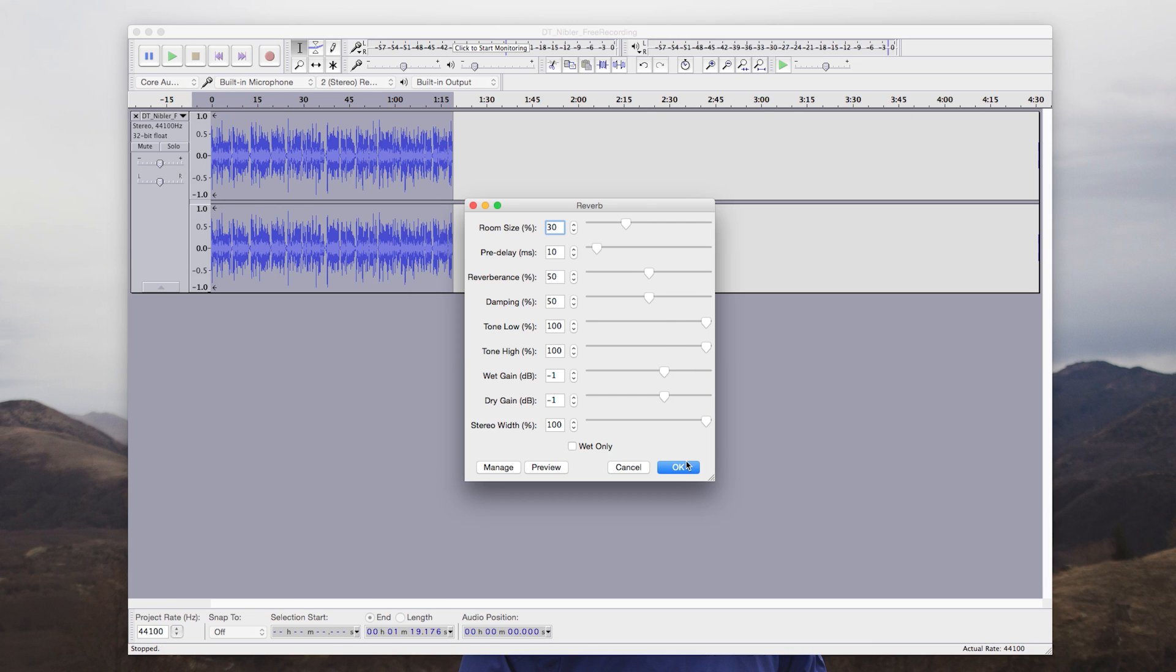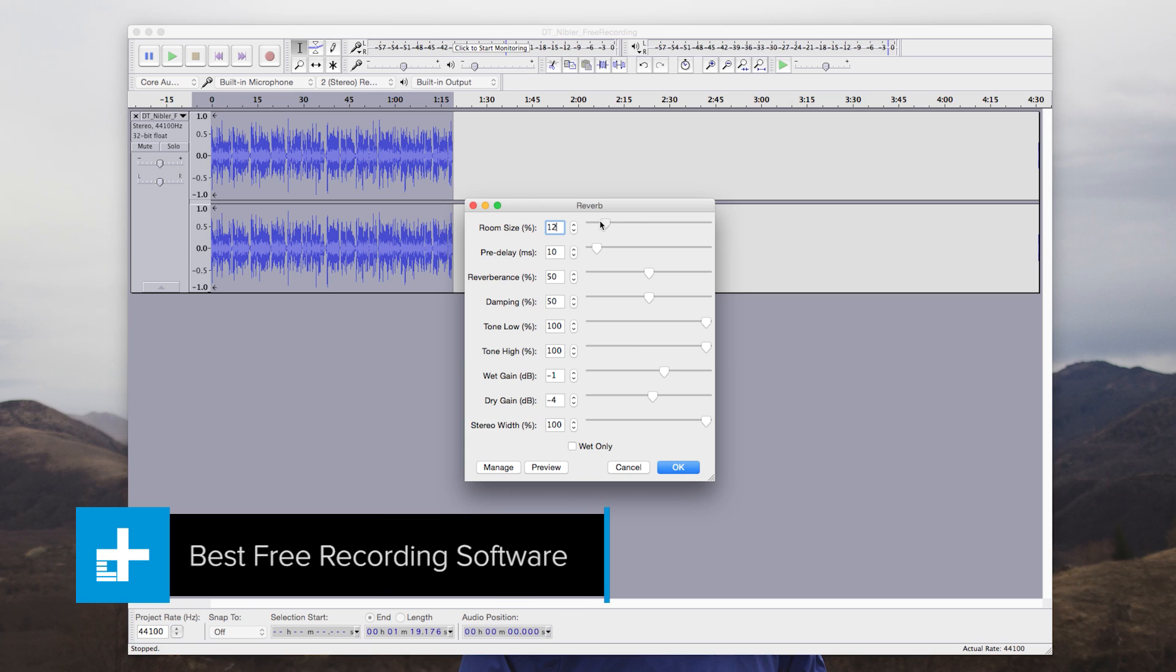When it comes to the search for a free and reliable recording software, the internet has a number of terrible choices.